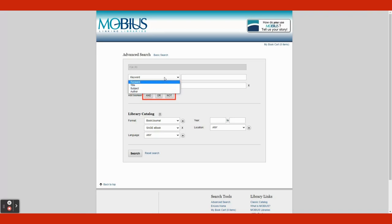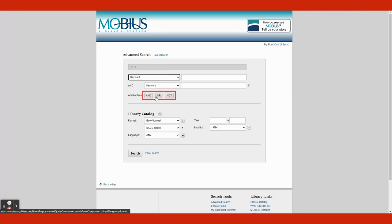Under the search bars above Library Catalog, you will see the three words: AND, OR, NOT. Those will help you with multiple searches. All you have to do is click one of the words to apply.